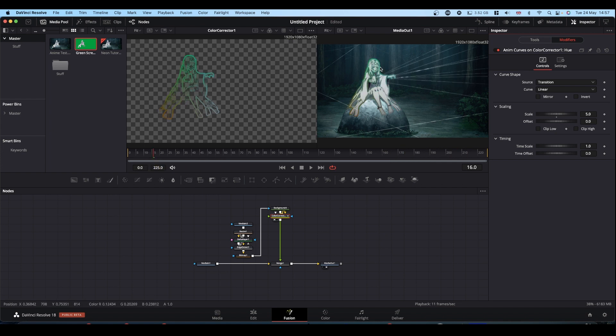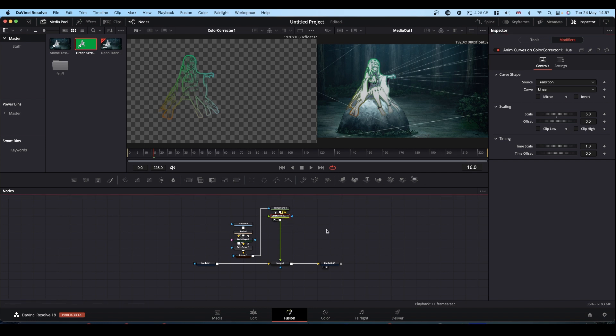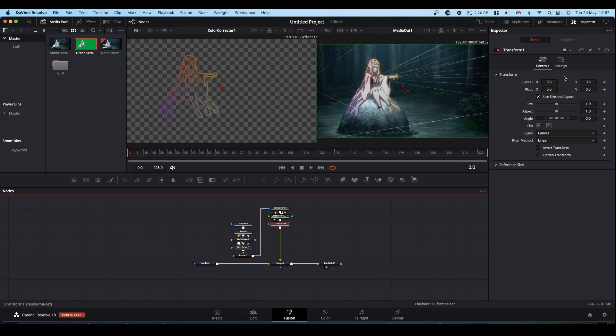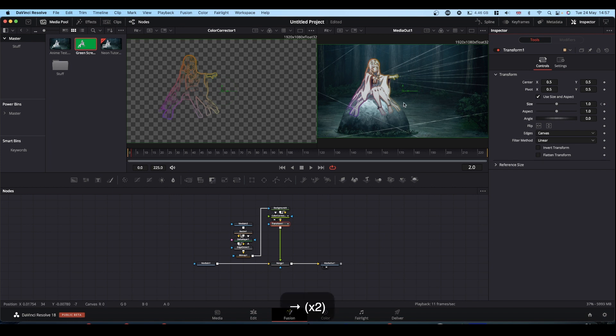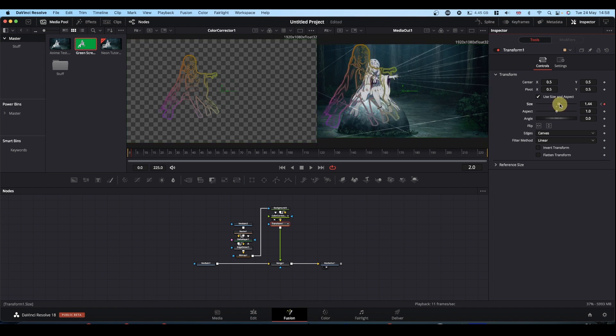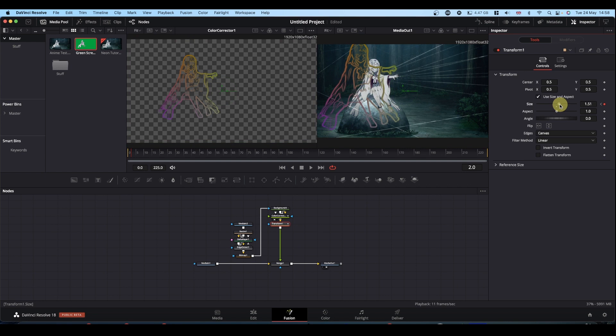Next we want our outline to pulse. So after your color corrector, select the transform. Put your playhead at zero and keyframe size. Come forward, say a couple of frames, put your size up to where you want it. And we realize that it's not sizing where we want it to. So just go back down.